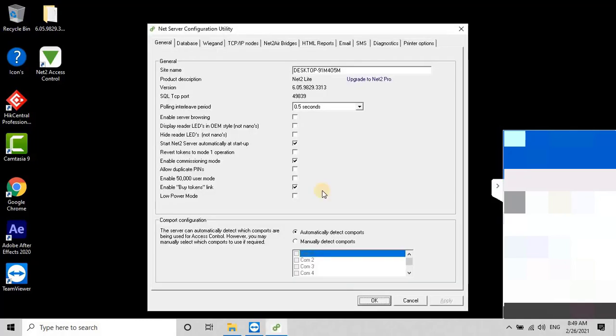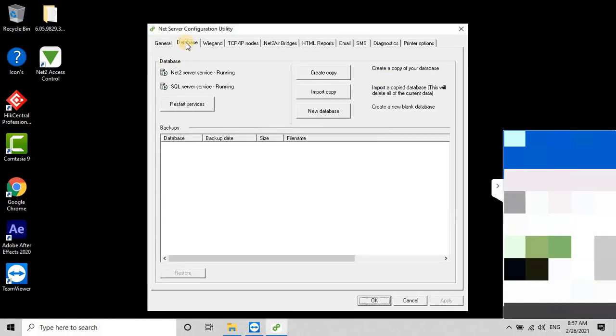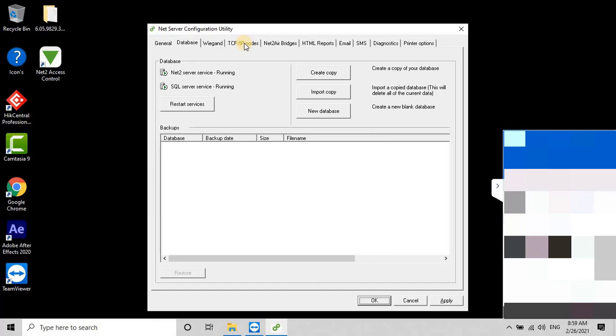After logging into the tool, you will see multiple parameter tabs at the top, such as General, Database, TCP IP Protocol, etc. Go to the Database tab, where you can restart the Net-2 Server and SQL Server in case of any communication or other temporary issues during troubleshooting.